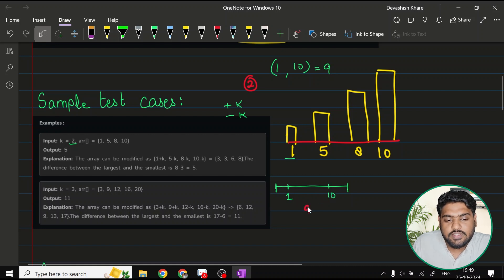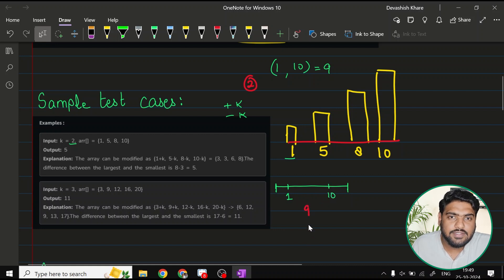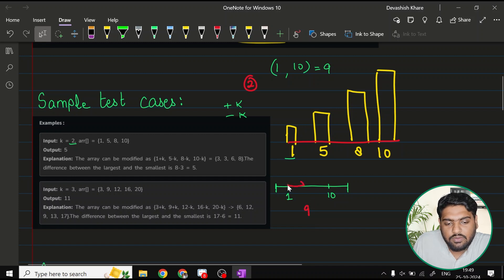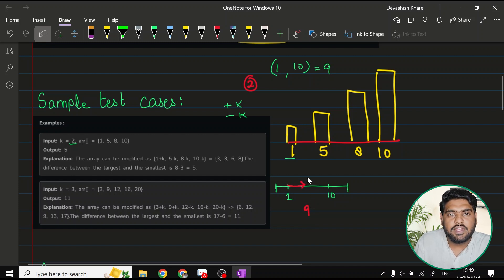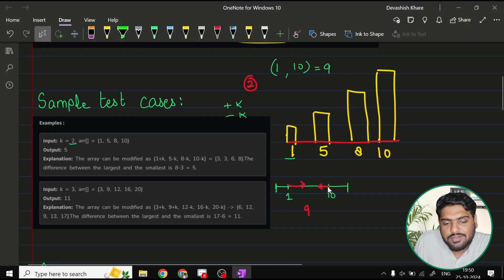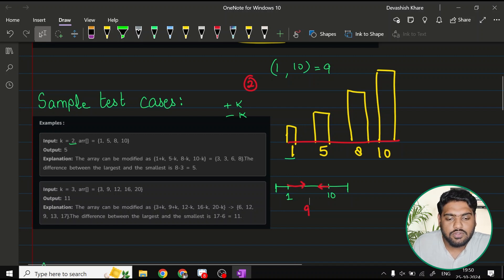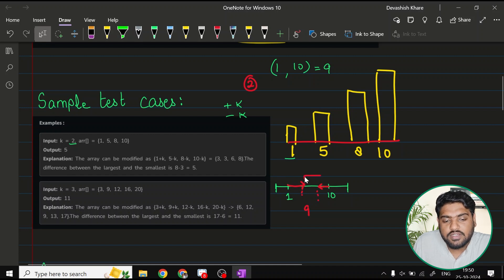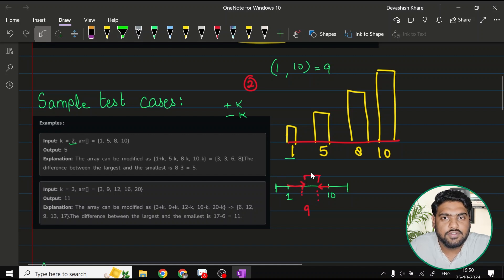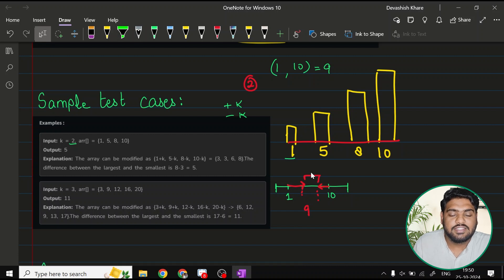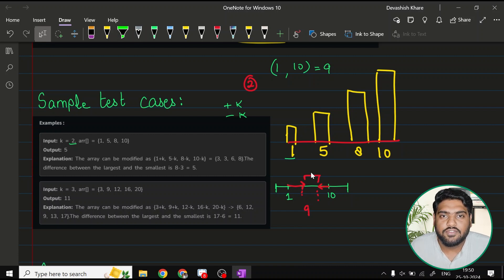Suppose this is your number line and you have your 1 here and the 10 is present on this side. Right now, the difference is 9. But if you try to minimize this difference, how could you do that? You could increase the value of 1. That means you can add up some values to 1 and you can try to decrease the value of 10. You can subtract some value from 10. So the new integers that we will get after the operations are going to result in a smaller difference or you can say minimize the height difference.